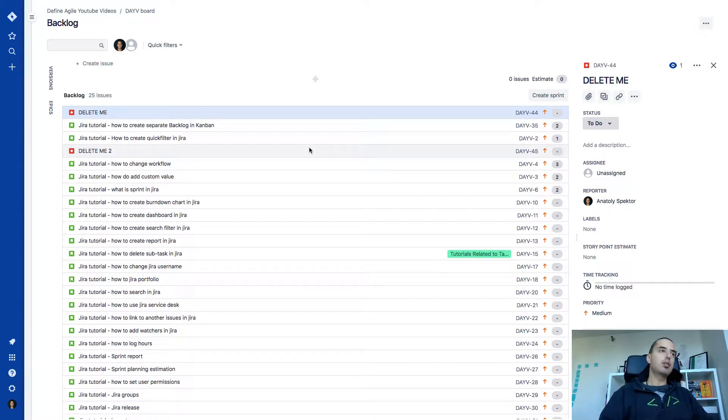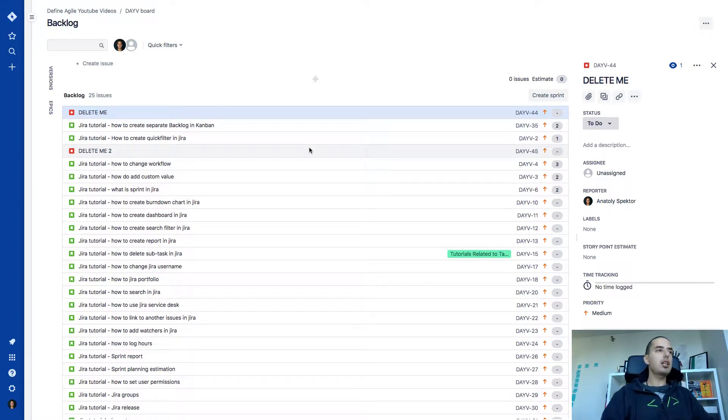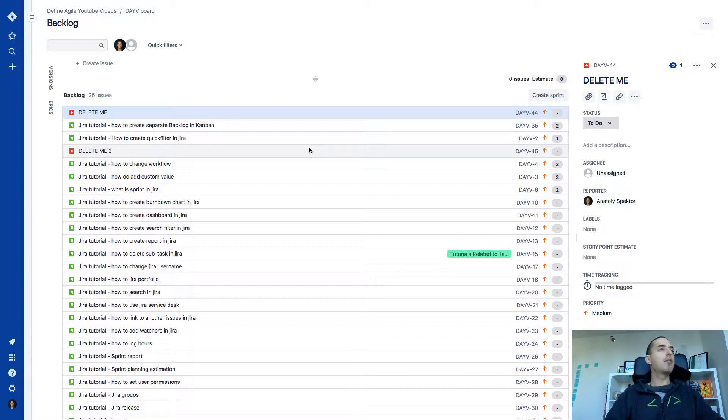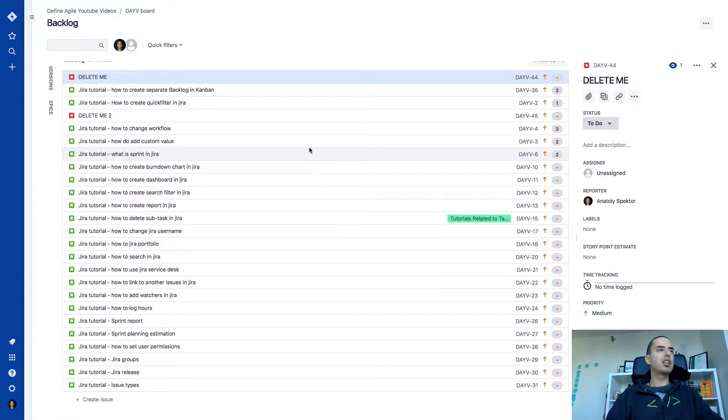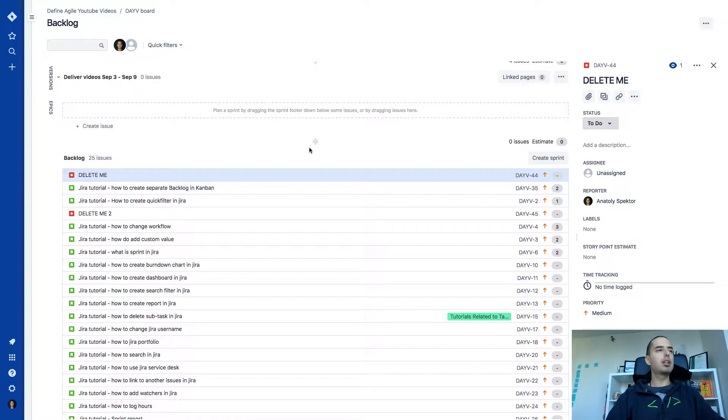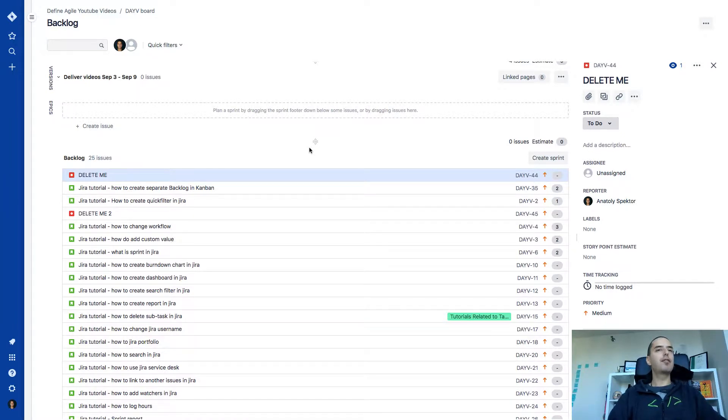Let's get right into it. So here I have my scrum project. And in my scrum project I have a backlog with a bunch of issues. And there are a couple of them that I really want to delete. How would I do that?